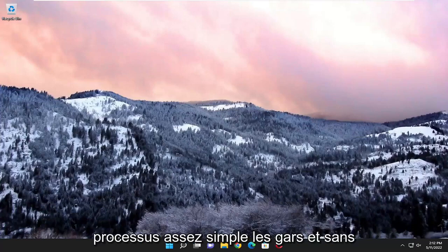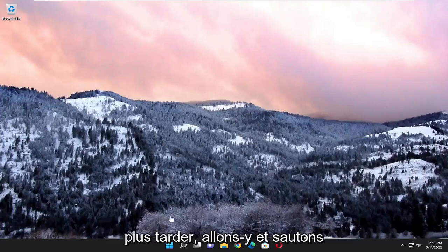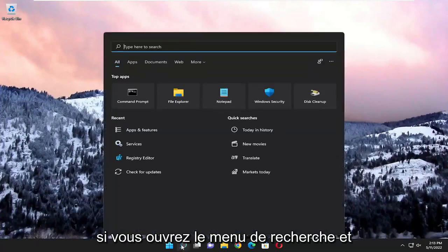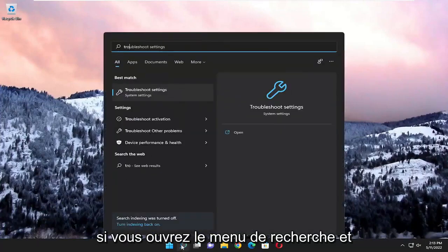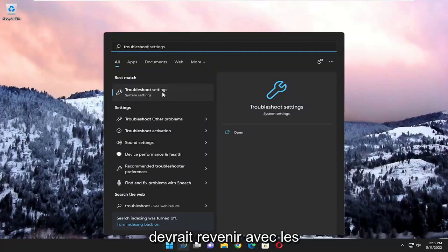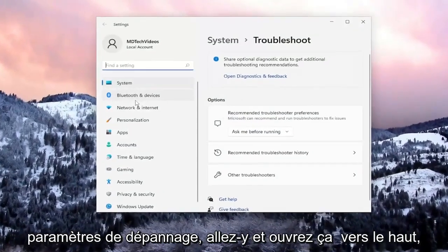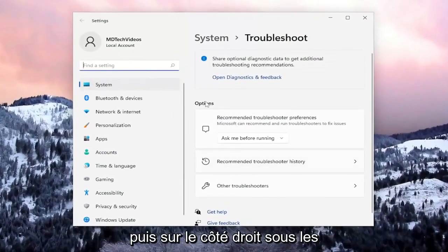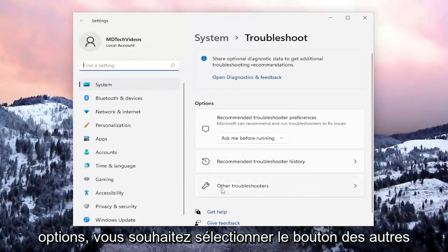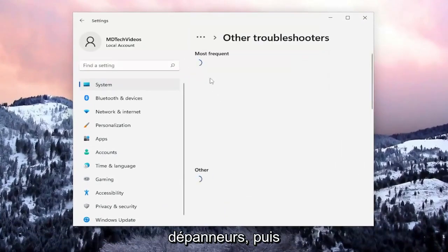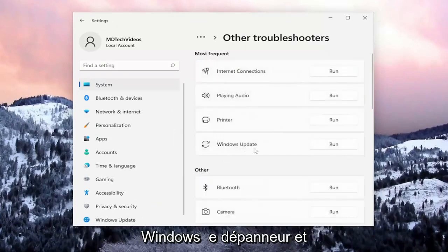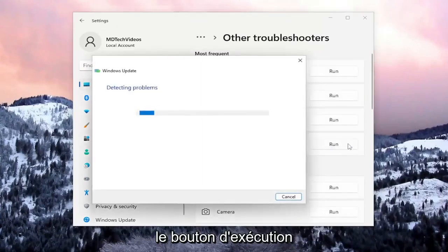So this will hopefully be a pretty straightforward process, and without further ado, let's go ahead and jump into it. The first thing I recommend doing is to open up the search menu and search for troubleshoot. Best match, you'll come back with troubleshoot settings. Go ahead and open that up. And then on the right side, underneath options, you want to select the other troubleshooters button. And then underneath most frequent, select the Windows Update troubleshooter and the run button.